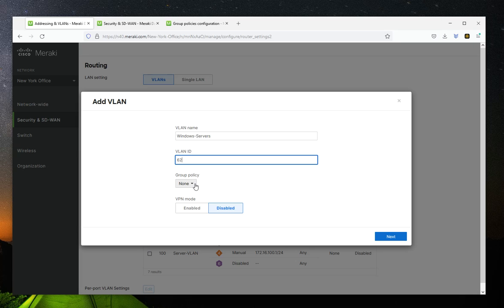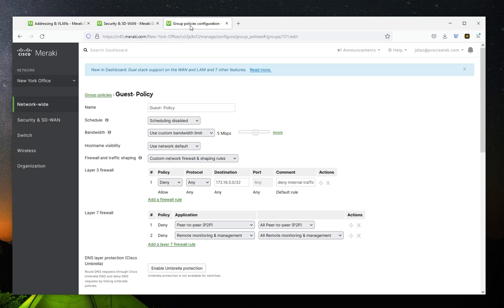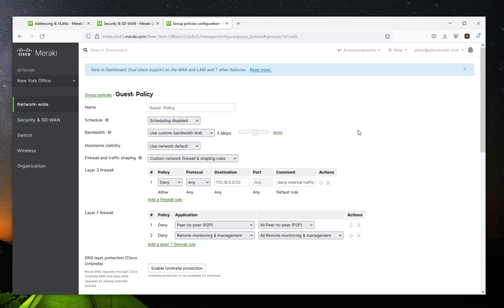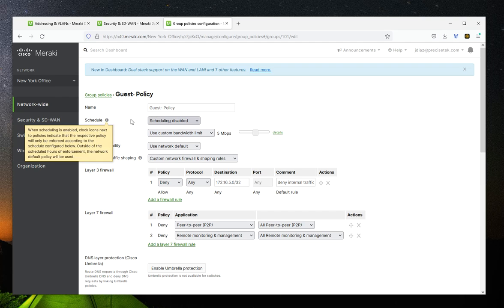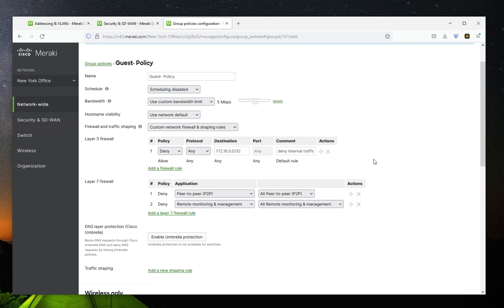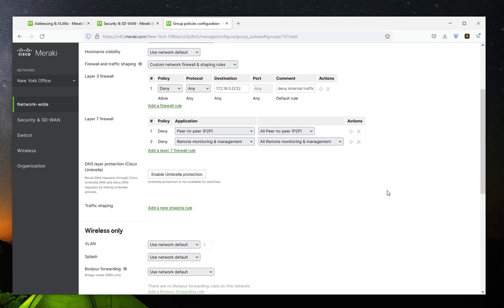A group policy is simply a set of network settings that can be applied to the VLANs. You would get to it by going to network-wide and group policies. I have this window open here so you can see. You can create as many group policies as you would like. In the group policy, you can set bandwidth limits, layer three and layer seven firewall rules, and you can also enable Umbrella if you have an Umbrella subscription. You could also do traffic shaping, and so on.